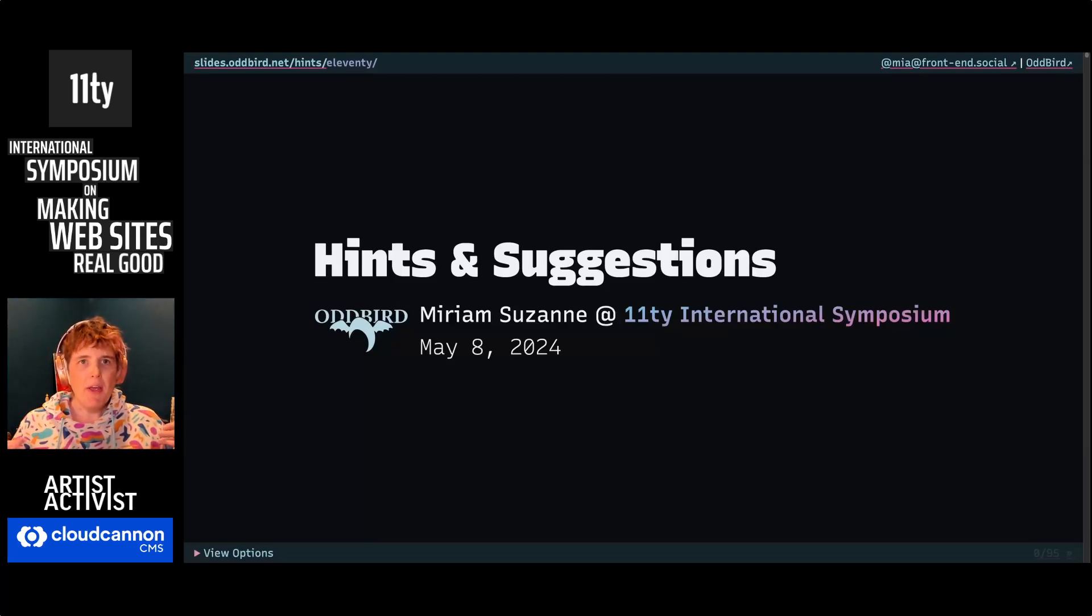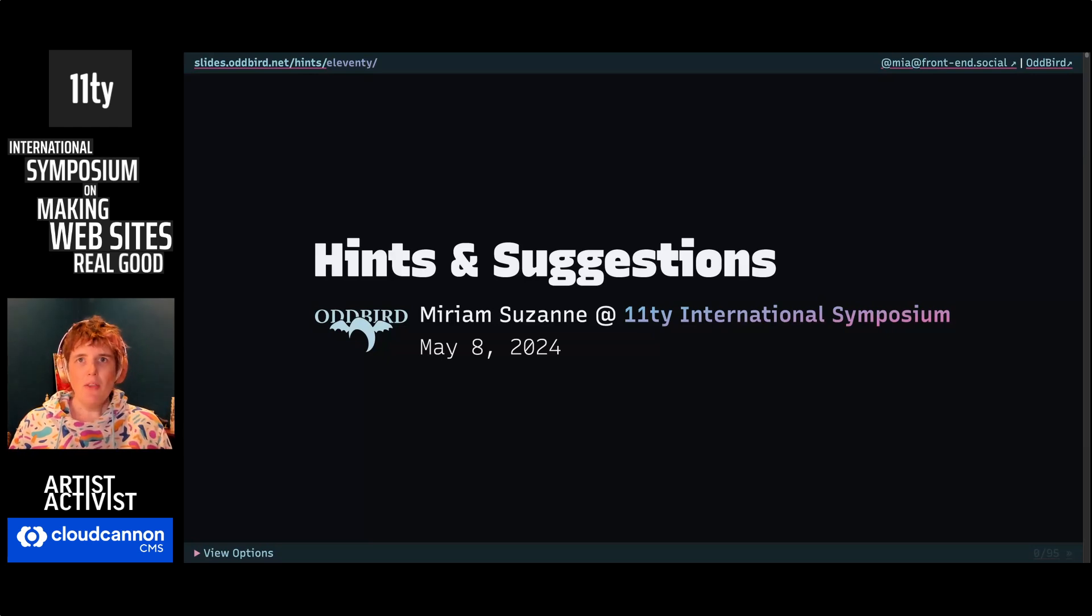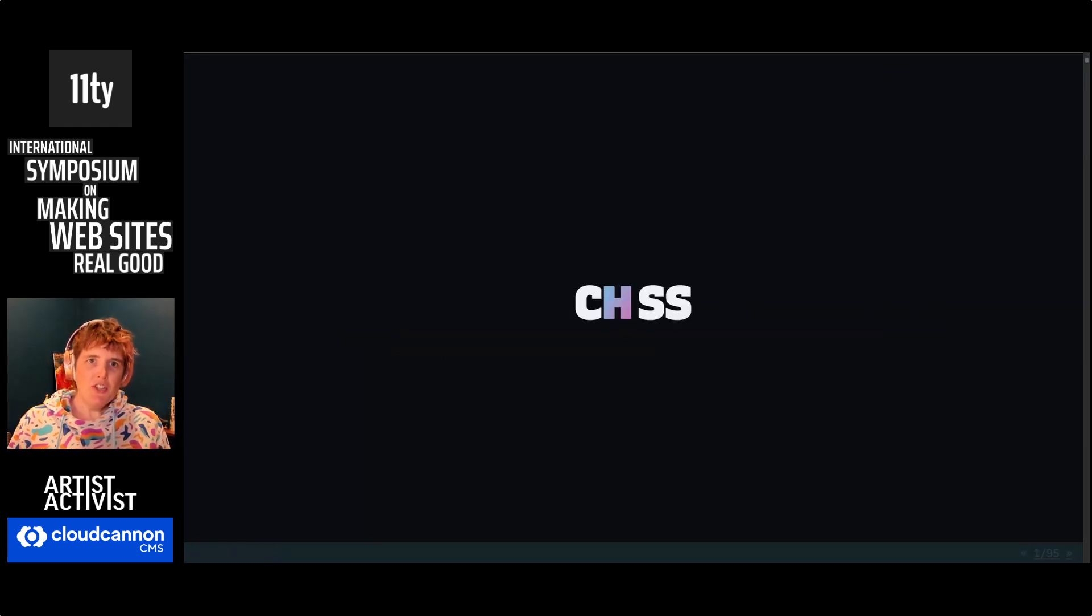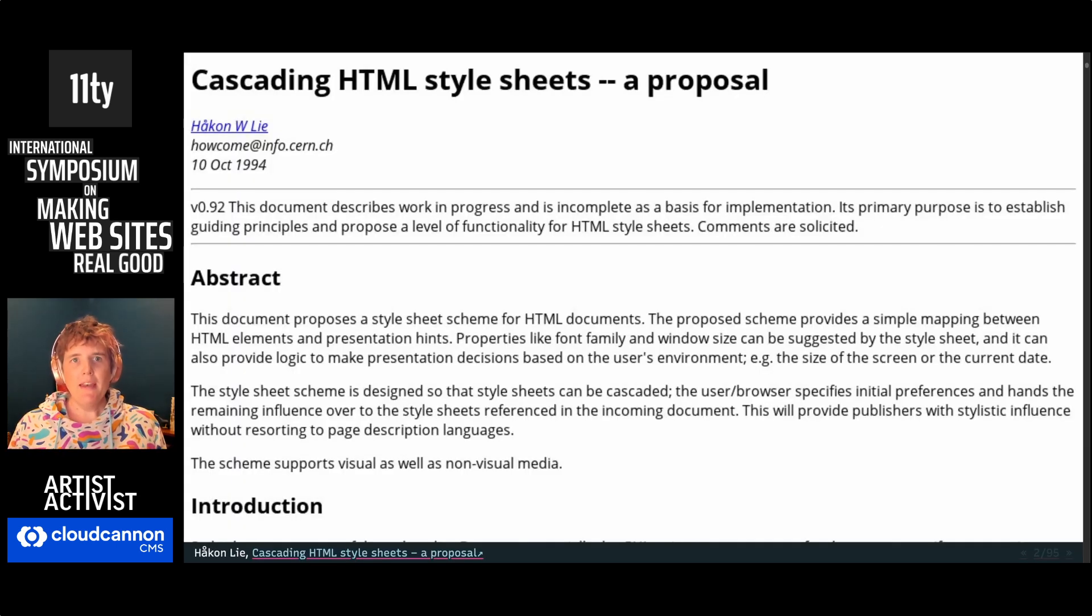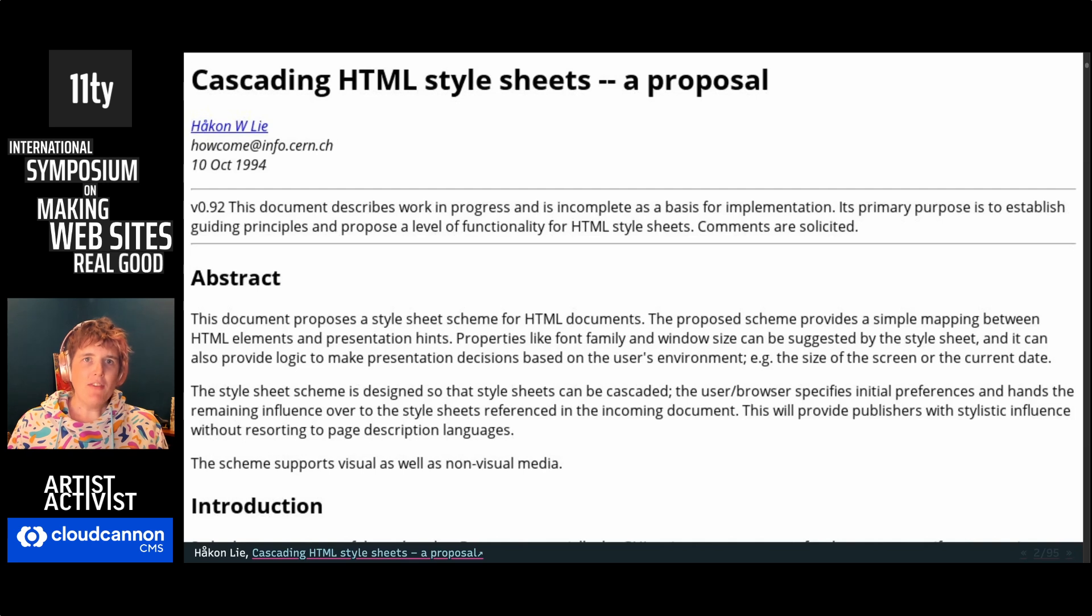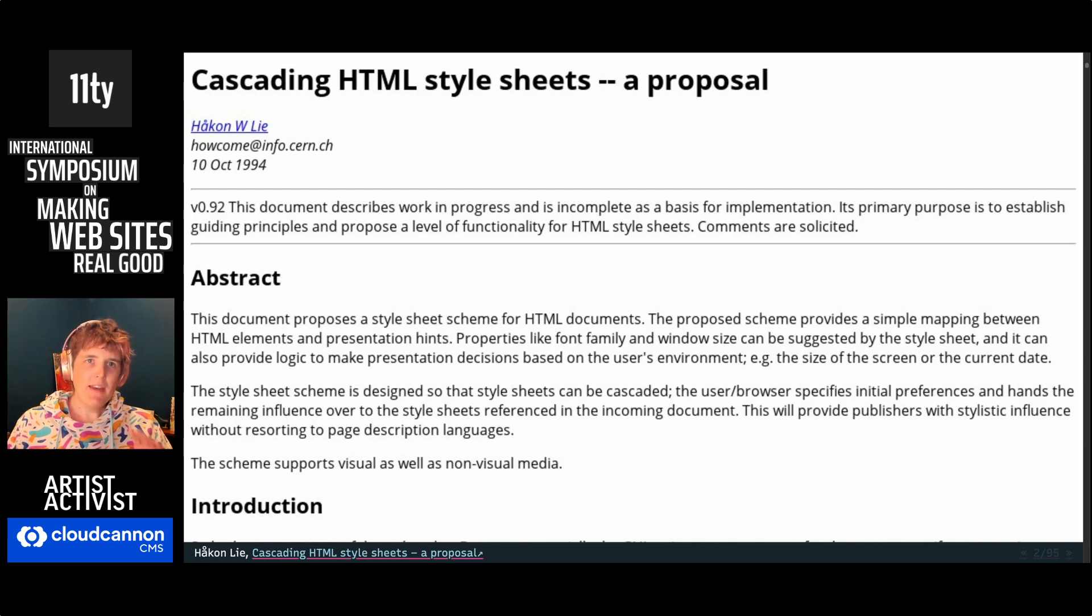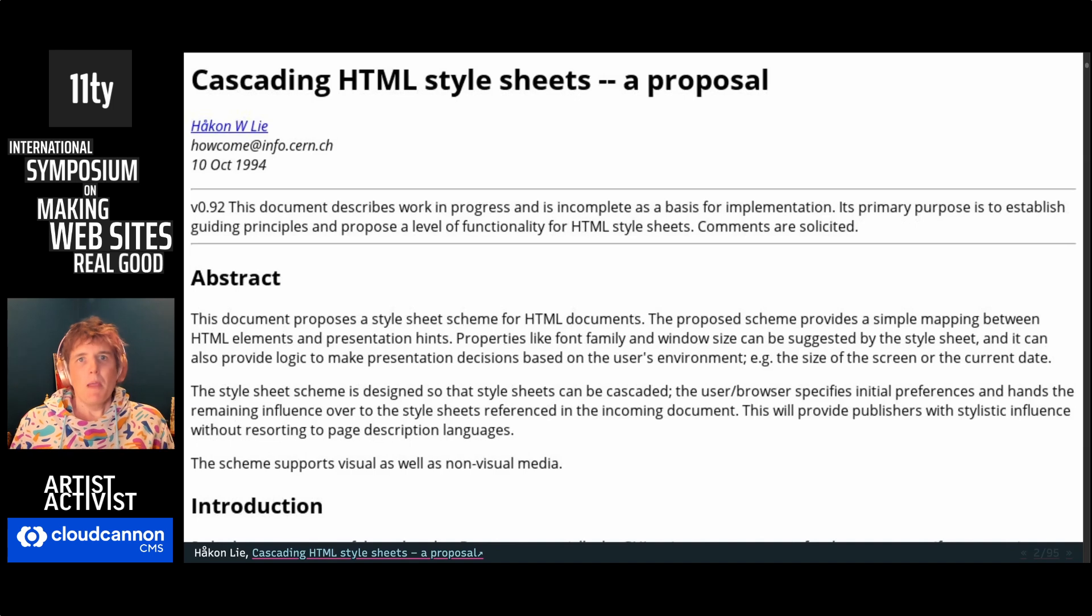We're going to be talking about the origins of the web, but especially design on the web using CSS, cascading HTML style sheets proposed by Håkon Lie in 1994. This email is still archived online. You can go read it. I recommend it. It's fascinating, the original design of the language.